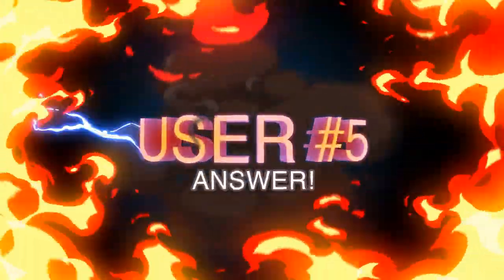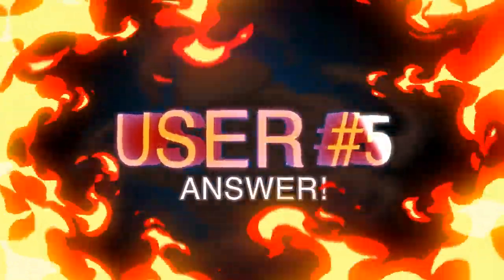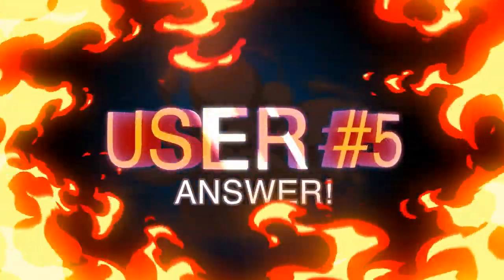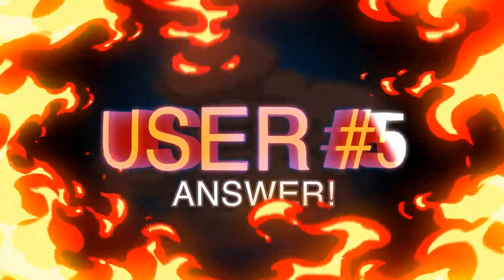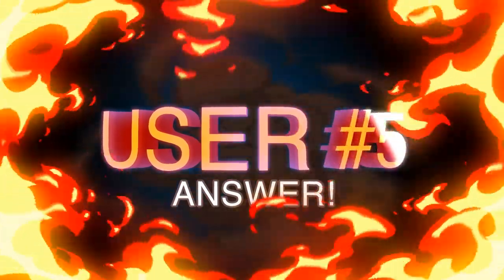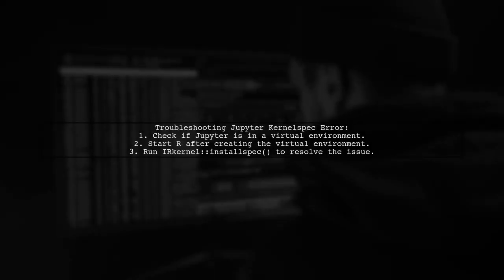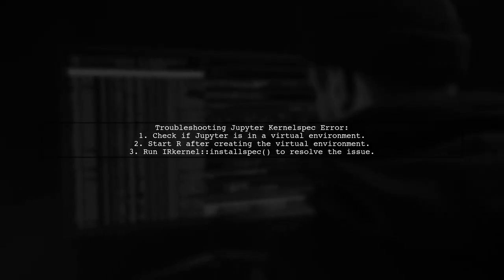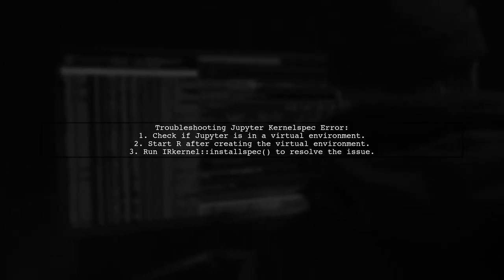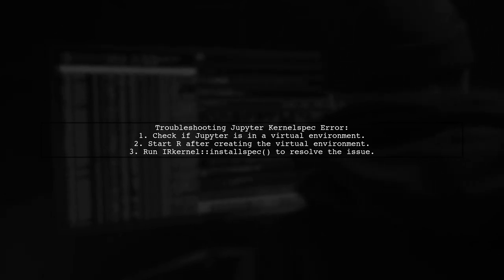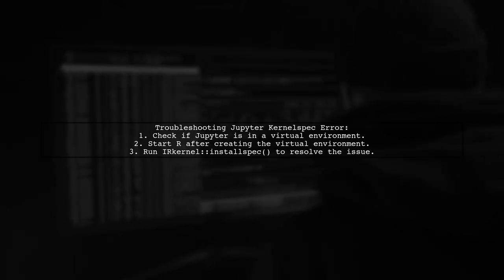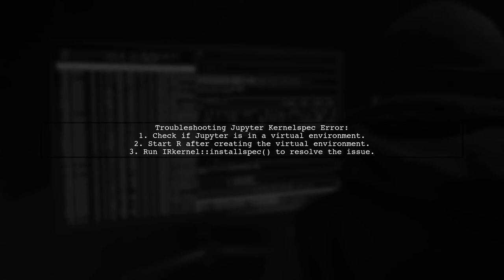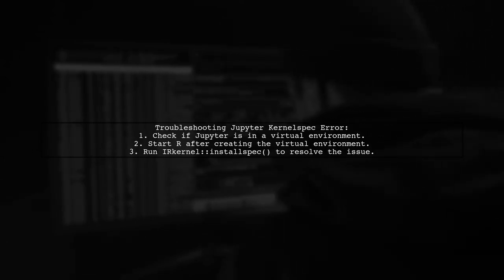Let's now look at another user-suggested answer. If you're facing the error with Jupyter kernel spec, it might be due to using a virtual environment. One user found that starting R after setting up the virtual environment helped them successfully install the IR kernel.